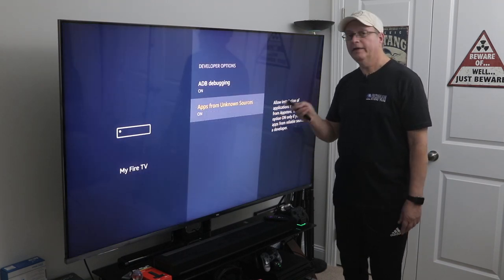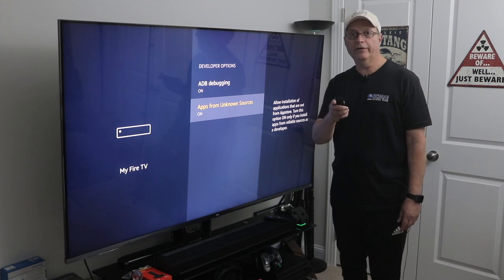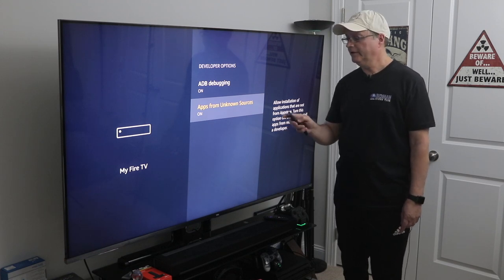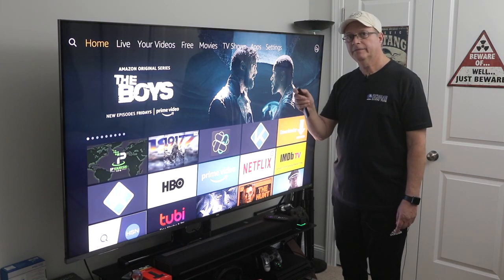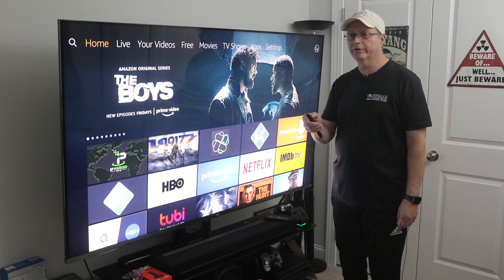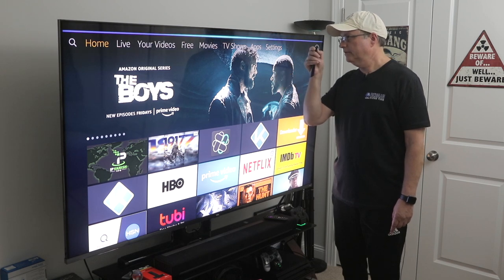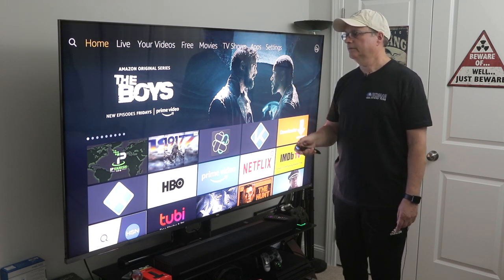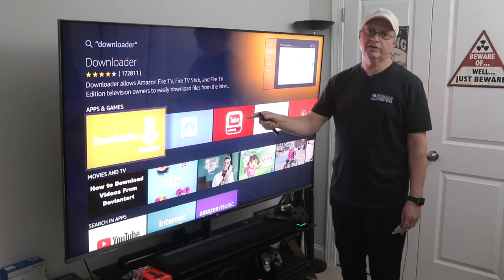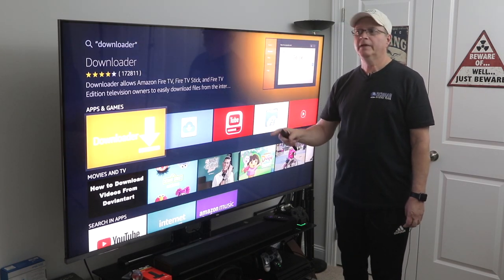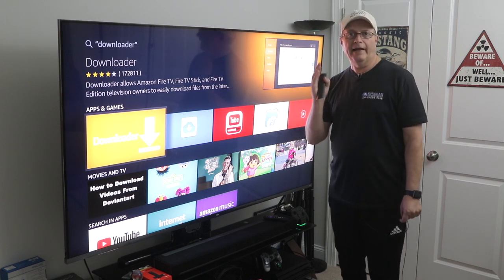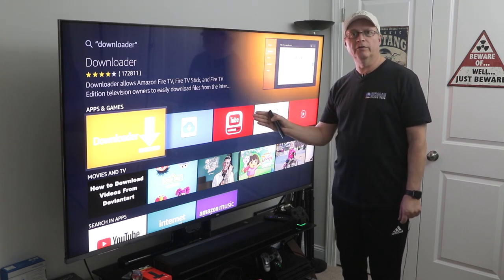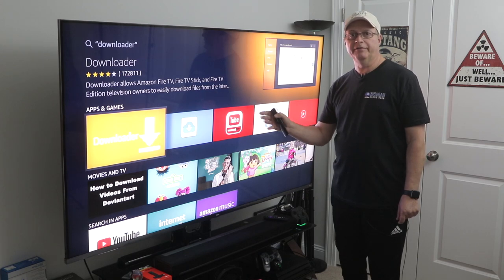To sideload apps onto your Fire Stick, you'll need an app called Downloader. Go back to your home button, use Alexa, and search for Downloader. There it is — just install it. Then check out some of my other videos to see great apps and APKs you can sideload onto your Fire Stick or Fire TV.